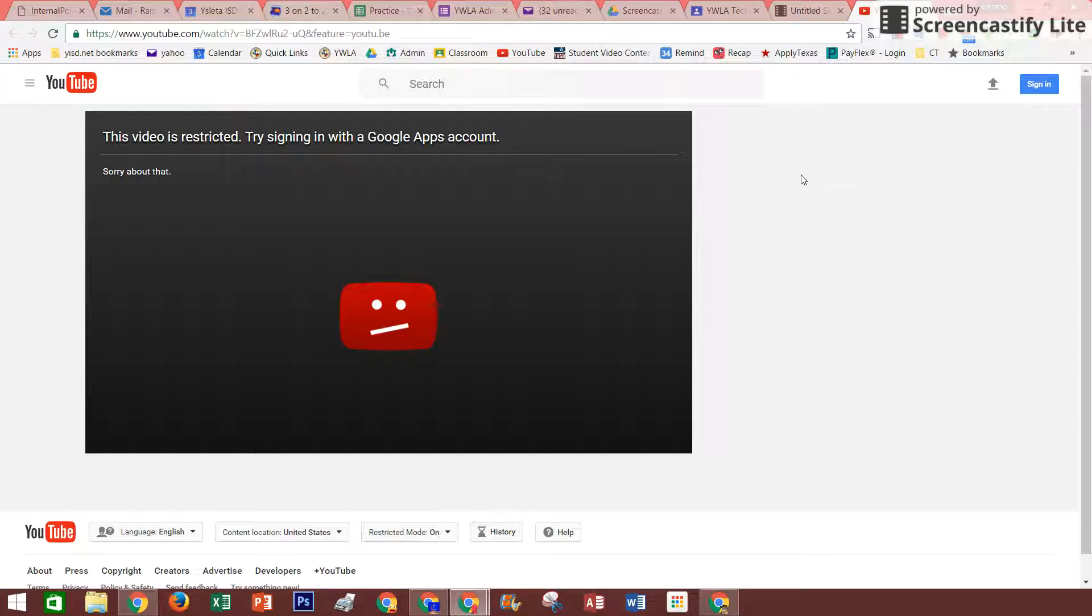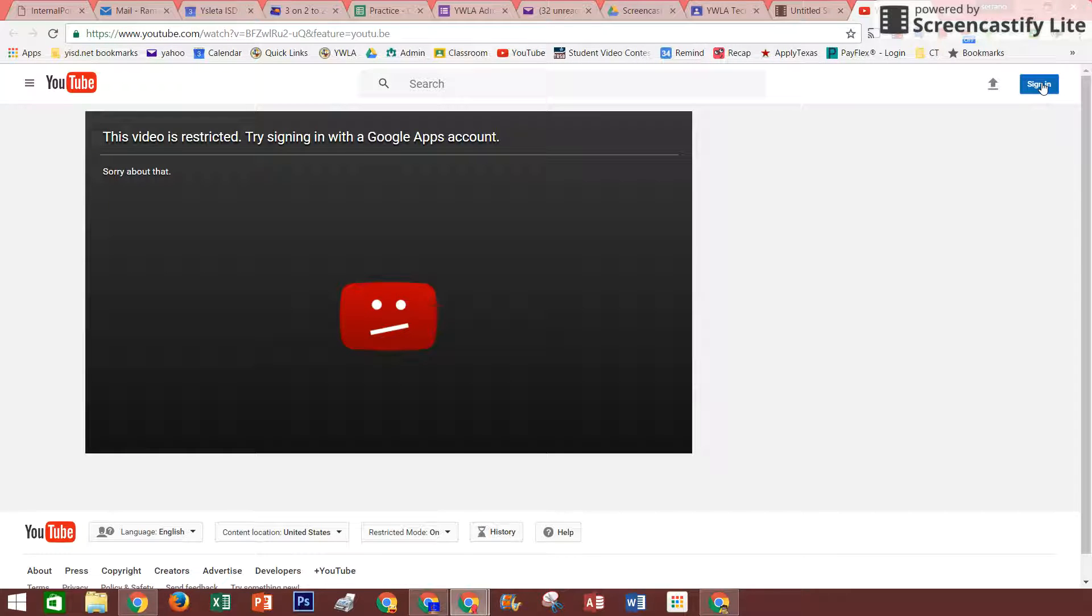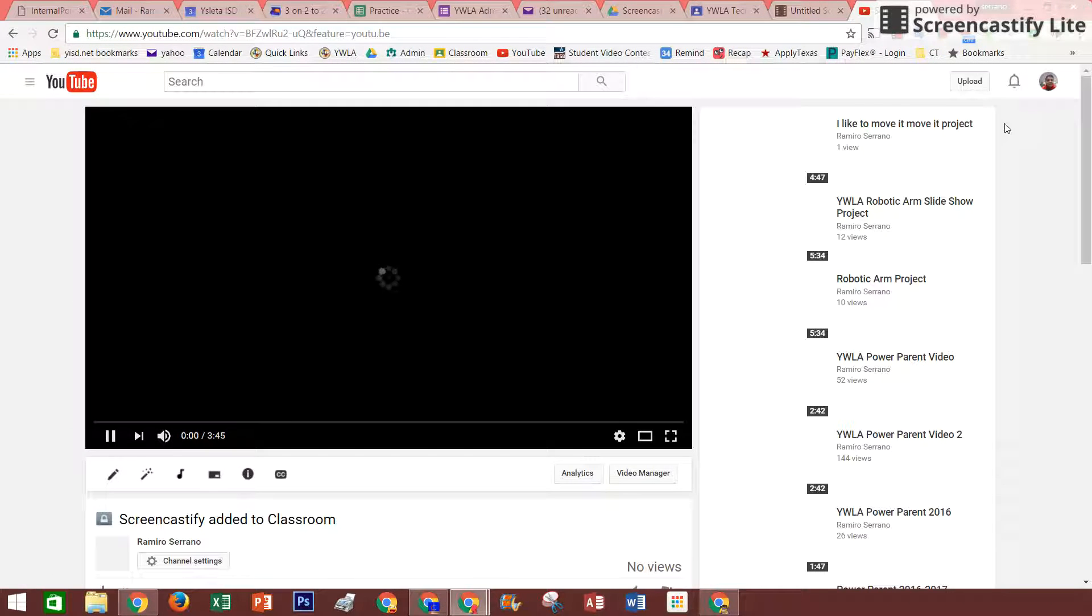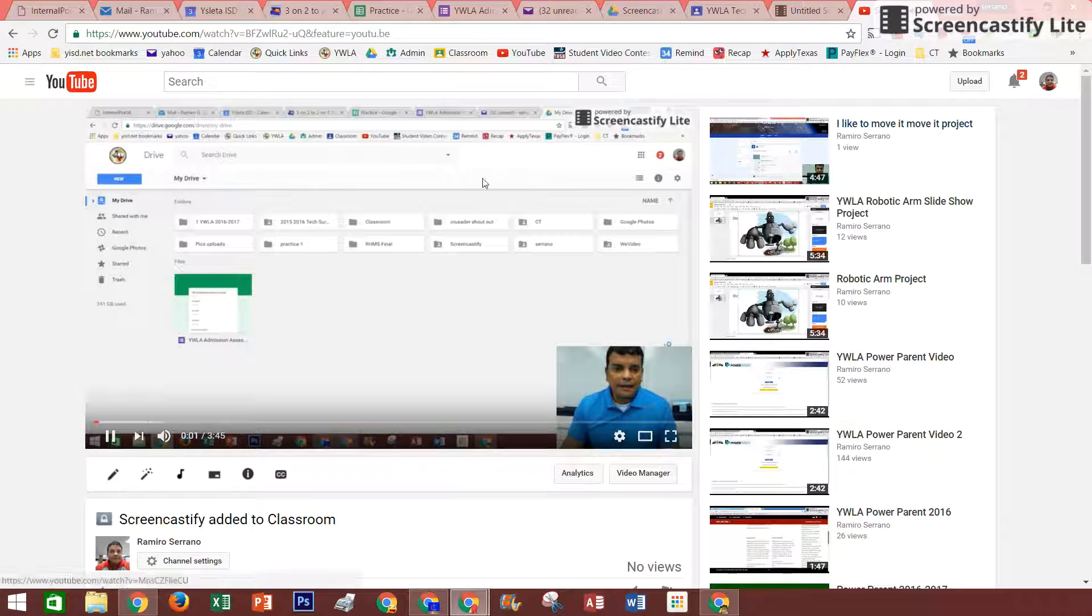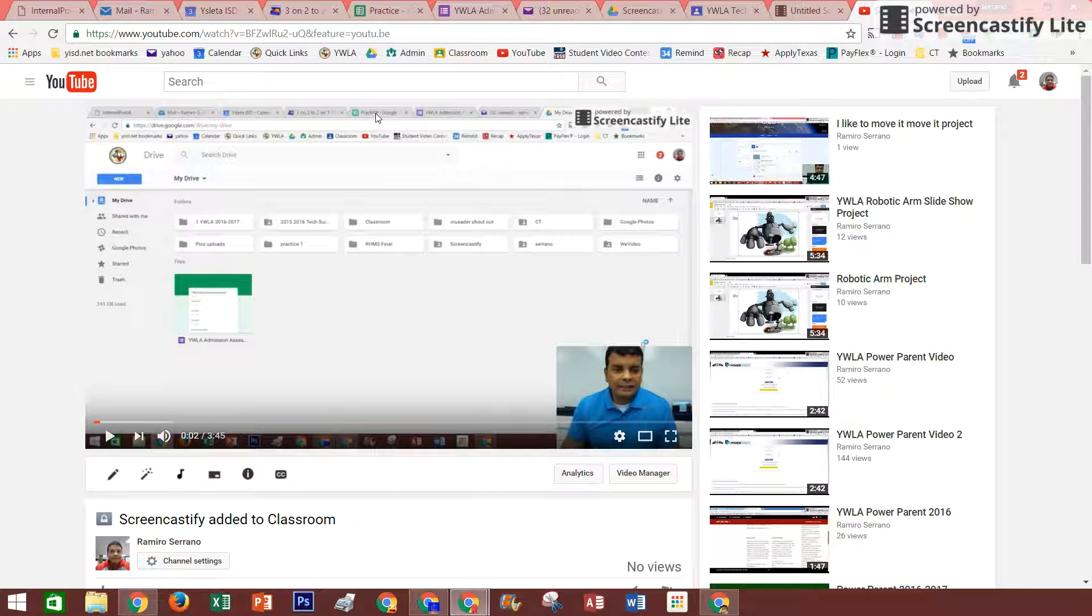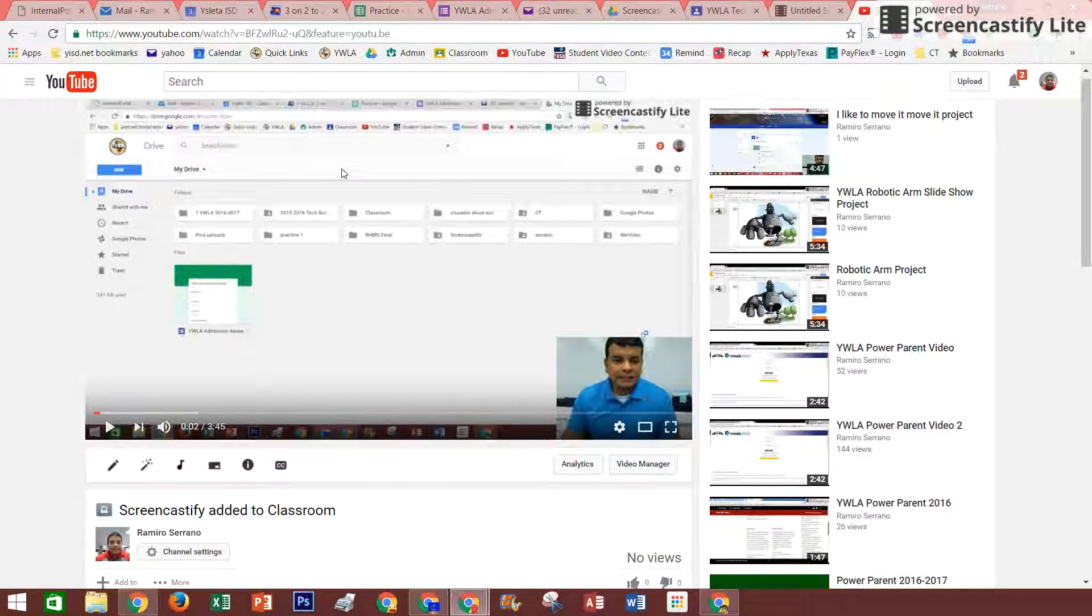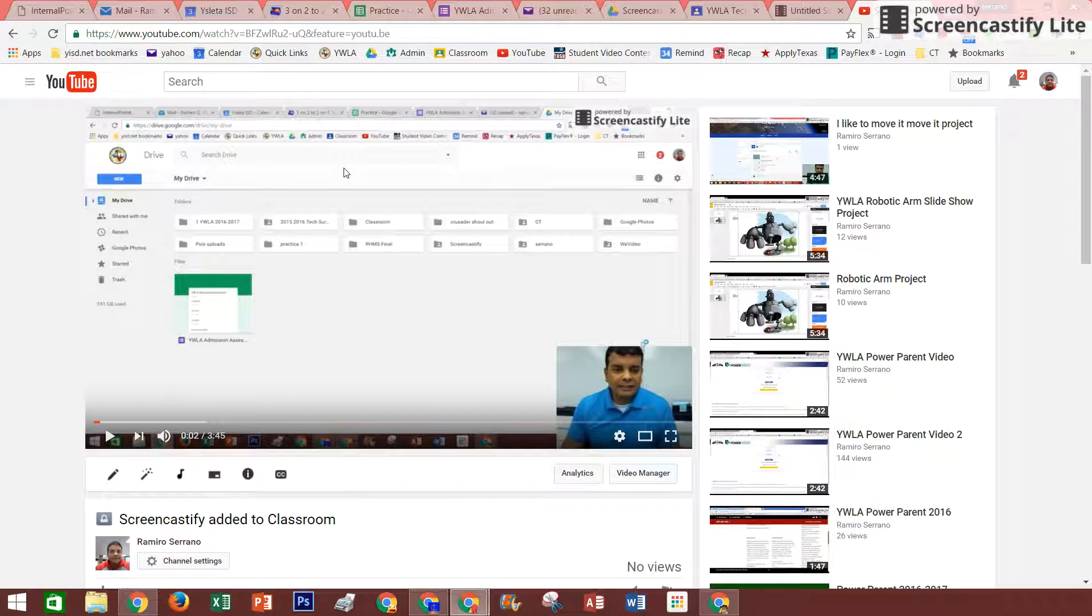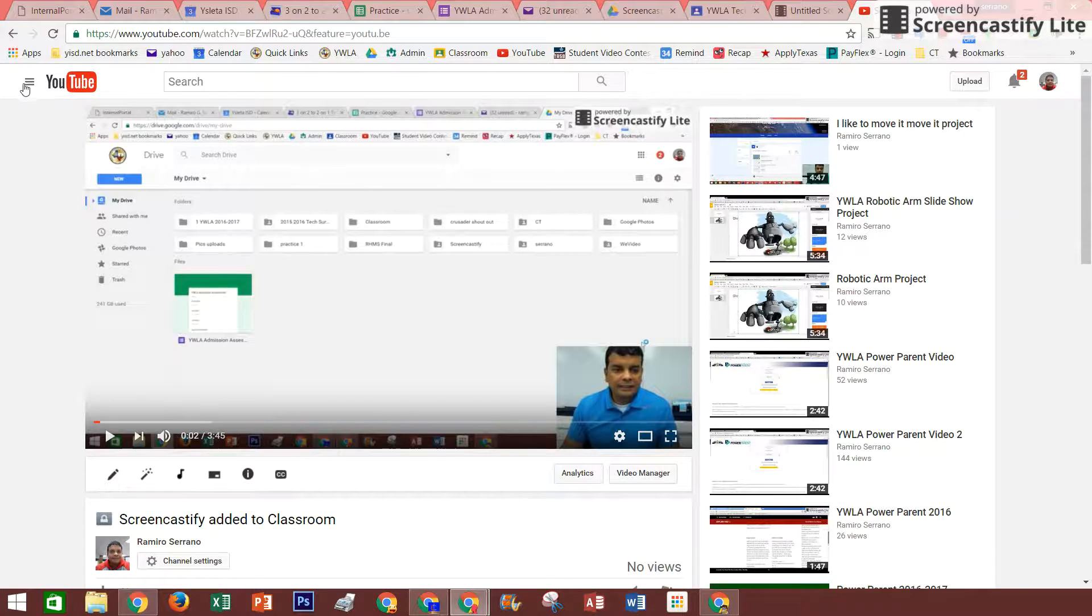I'm going to go and sign in. Okay, now we're back on screen. At this point, it should be in here, and this is where I can make it accessible to the public.